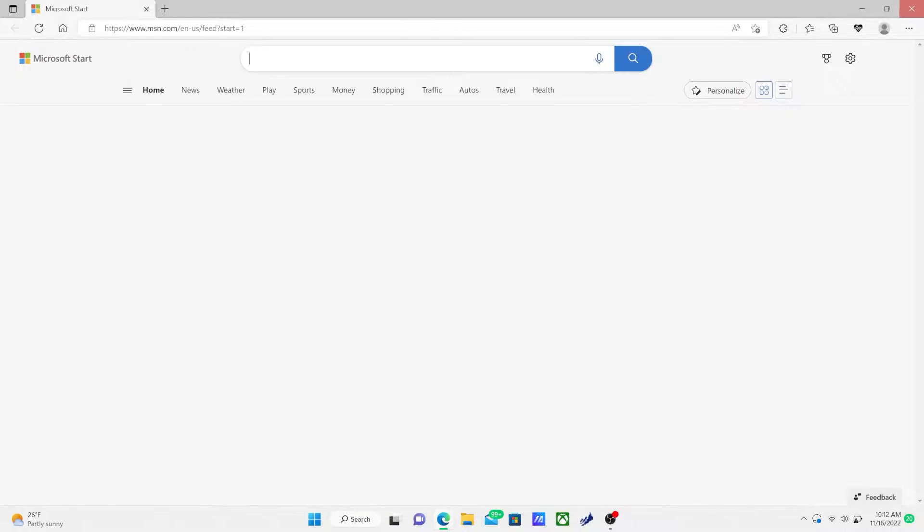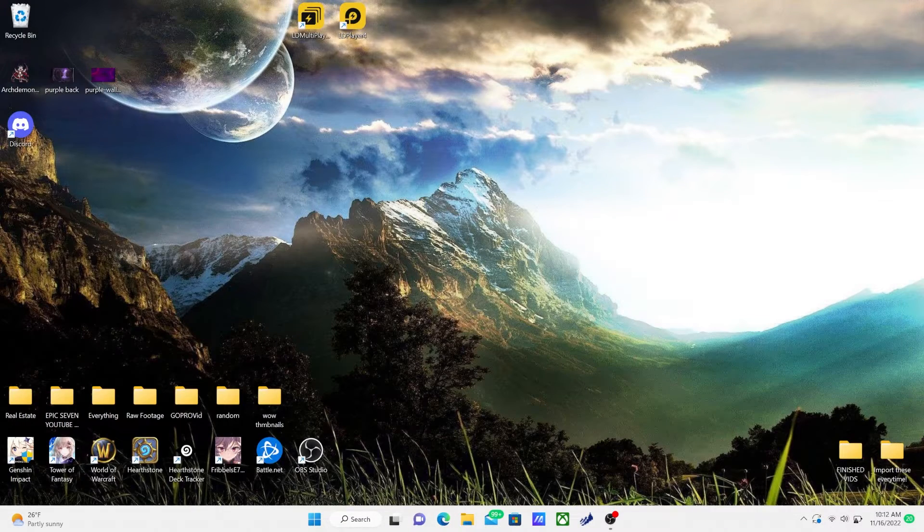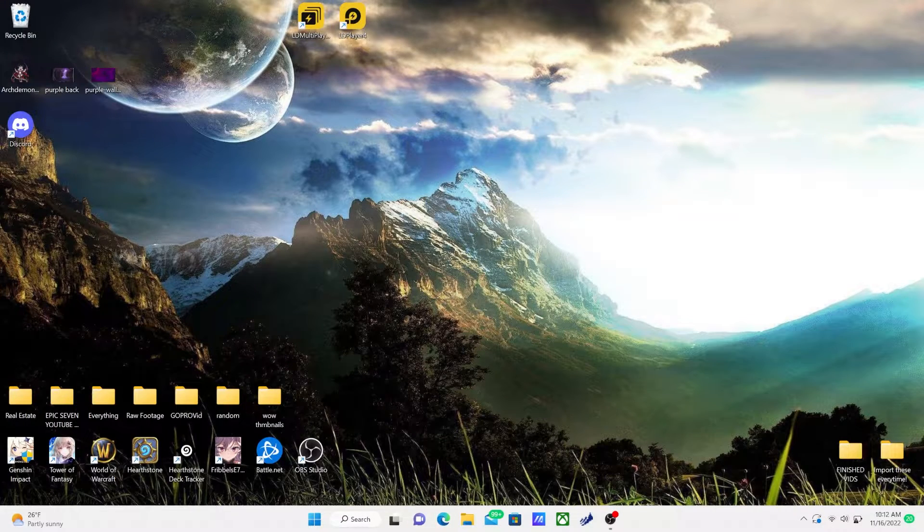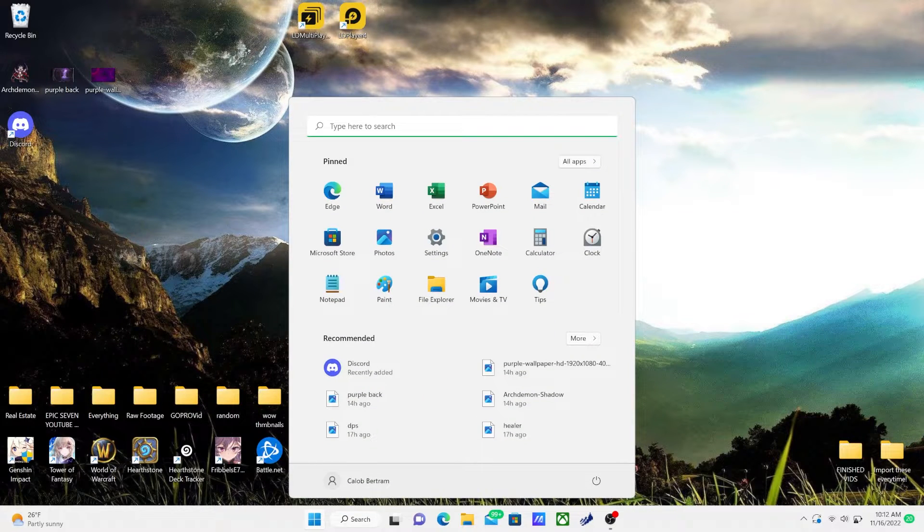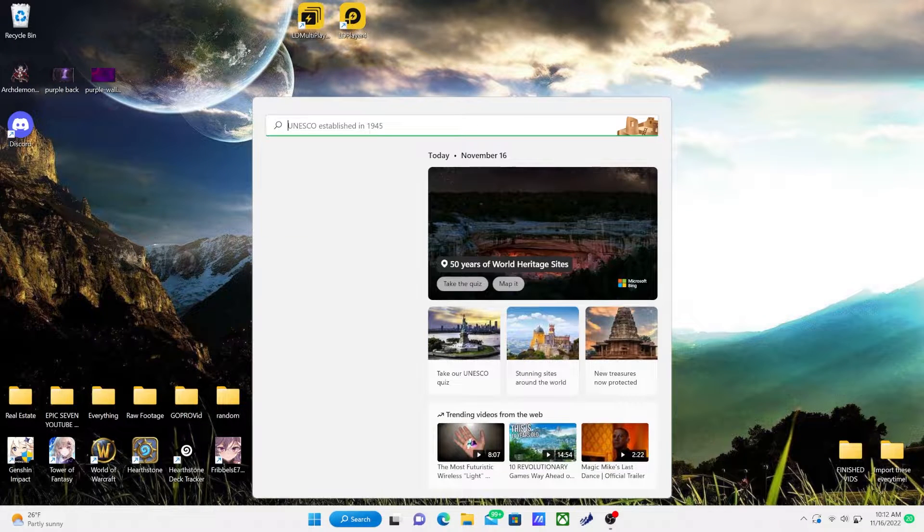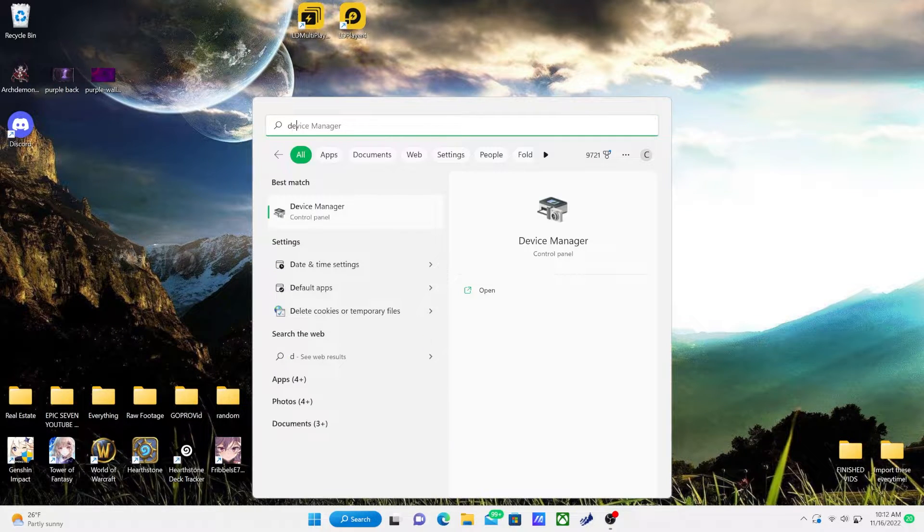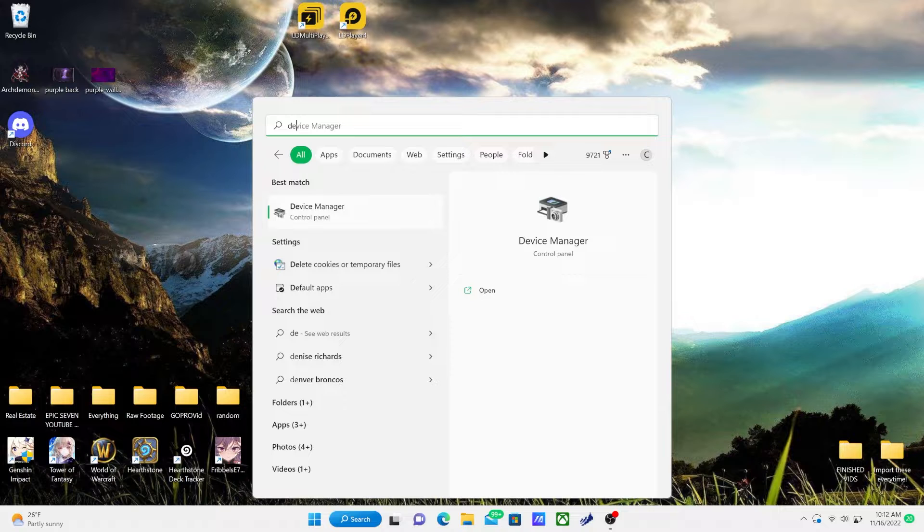I did a video a long time ago on Windows 10 system. So now I'm going to show you guys how to do it on Windows 11. The first thing you're going to do is pull up your Device Manager. You can do this by going down to your search bar and looking for it.